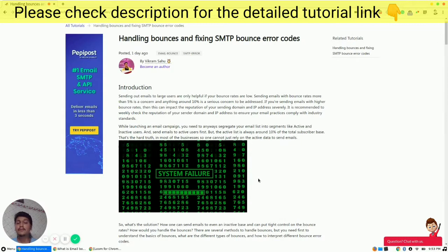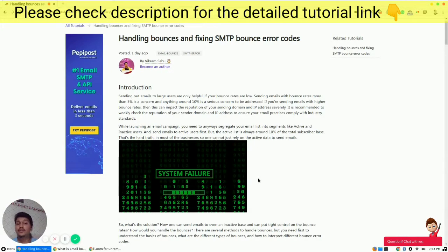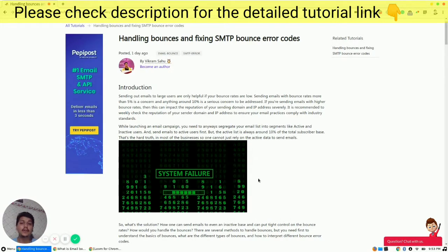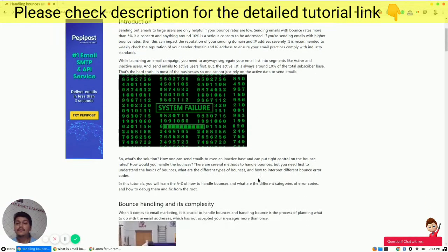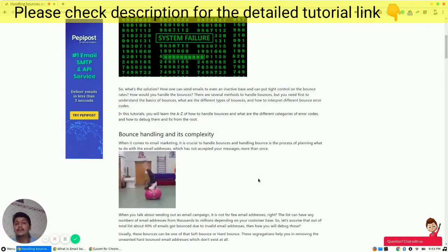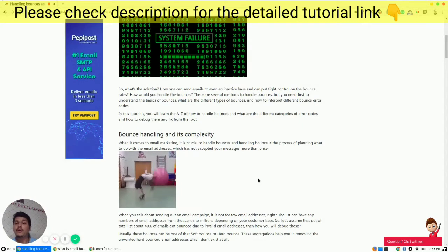When launching an email campaign, you need to segregate the contact list into two parts: active users and inactive users. The active list is always around 10% of the total subscriber base, and that's the truth of the email industry. So what is the solution and how can one send emails to the inactive base and put a control on the bounce rate?